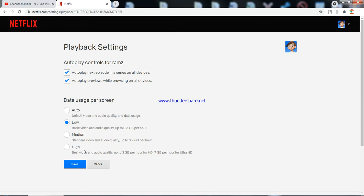The setting I picked is Low, which is 0.3 gigabytes per hour. My TV screen is 55 inches, so this amount of data consumption is more than enough. If you have any questions, please let me know.